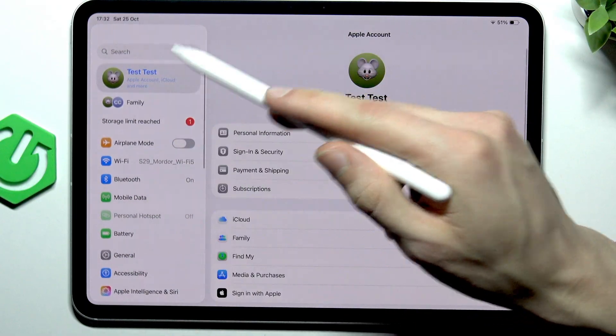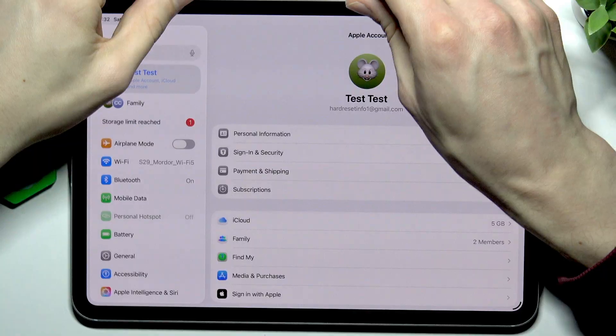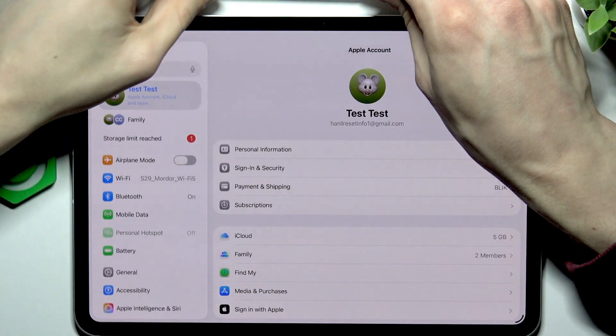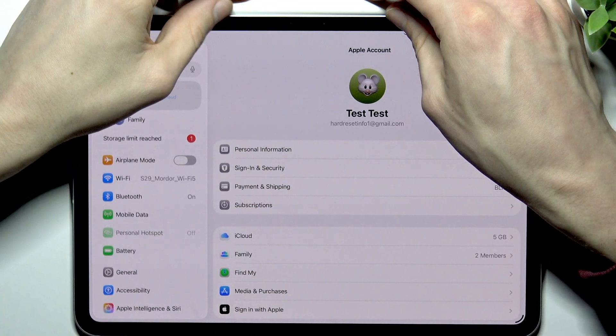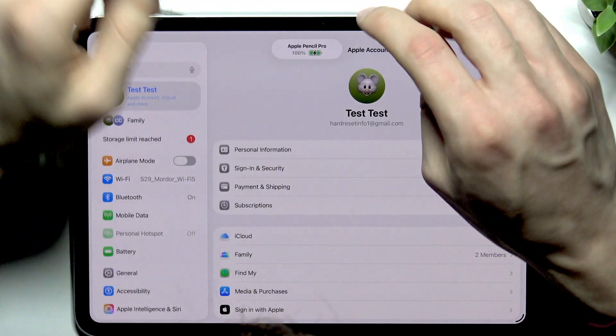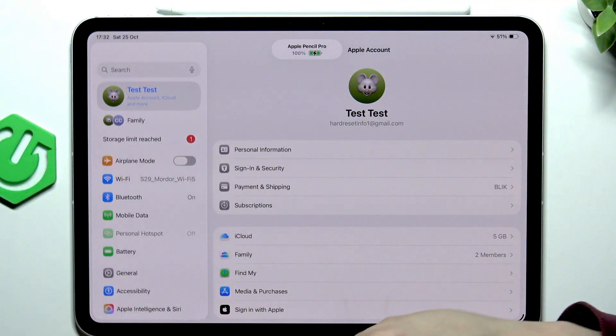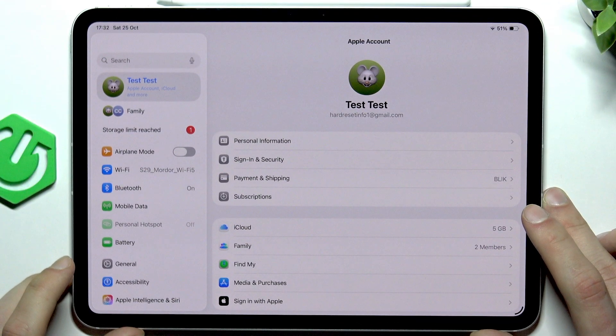And so basically that's how you do it. You can keep your Apple Pencil right on this side of your iPad. This way it will be charging wirelessly.